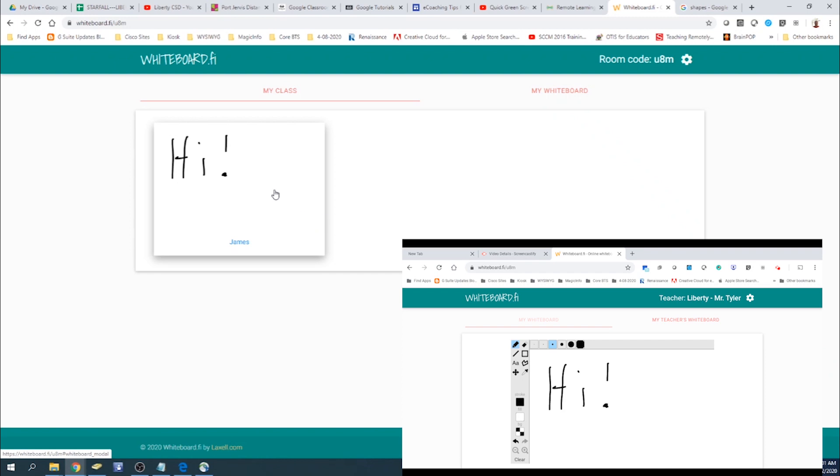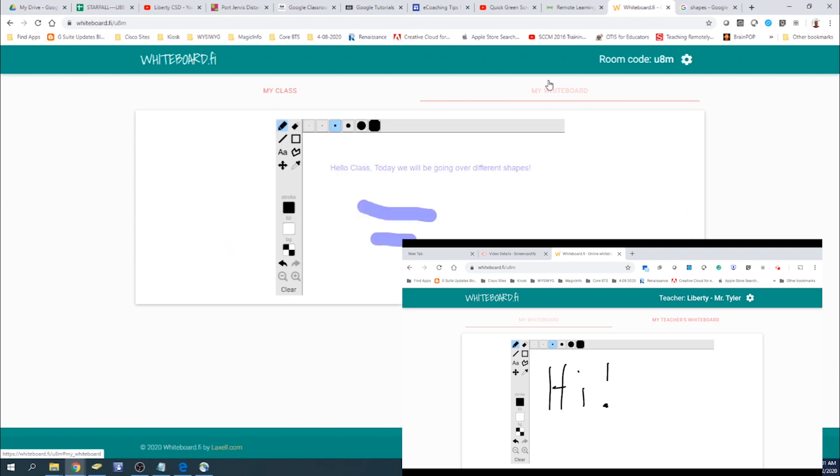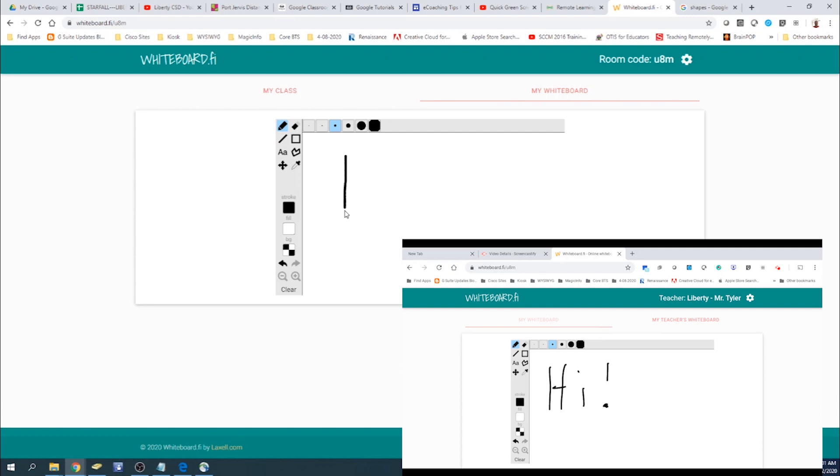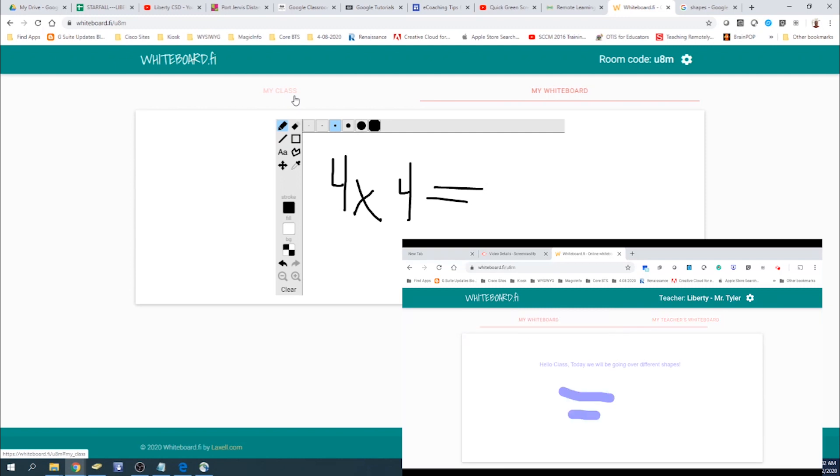So uses of this would be endless. Now, on my whiteboard, I'll go ahead and we're going to clear it out. And let's say that I want to enter some kind of question. So we'll go in here and we'll just write four times four equals. And it's going to display it onto the student side.